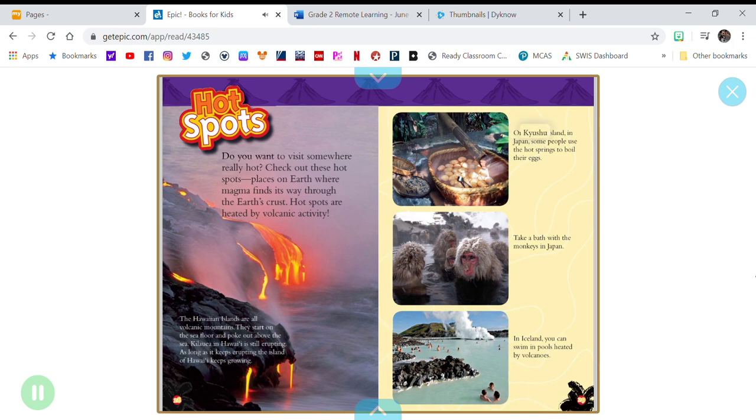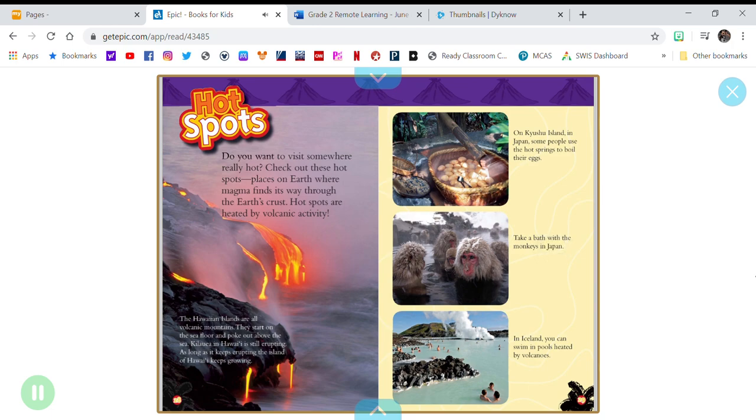On Kyushu Island in Japan, some people use the hot springs to boil their eggs. Take a bath with the monkeys in Japan. In Iceland, you can swim in pools heated by volcanoes.